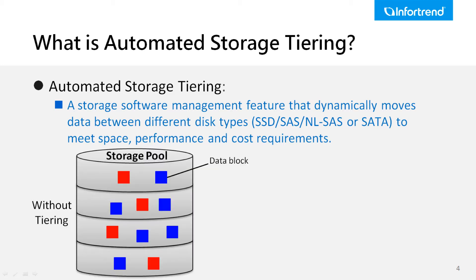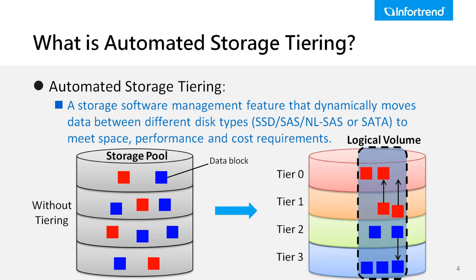InfoTrend offers an industry-leading four-storage tiers technology, providing users more flexible deployment.